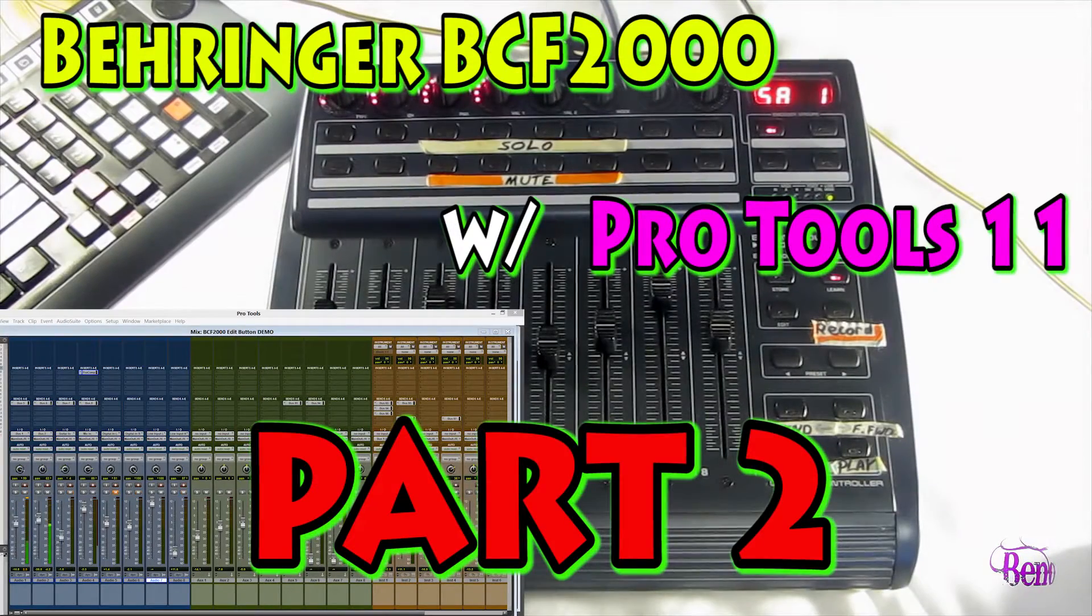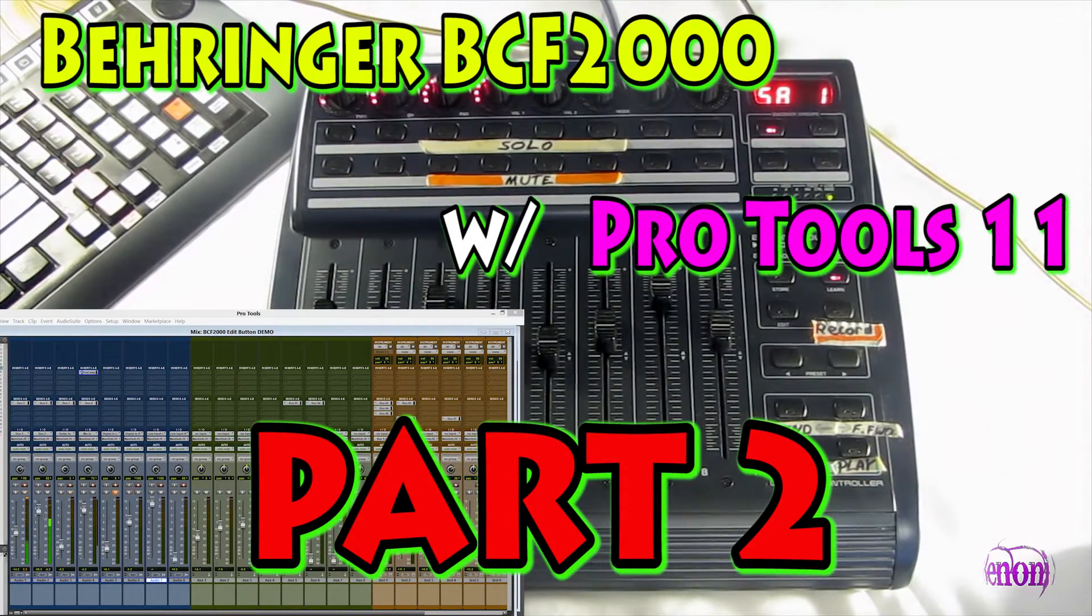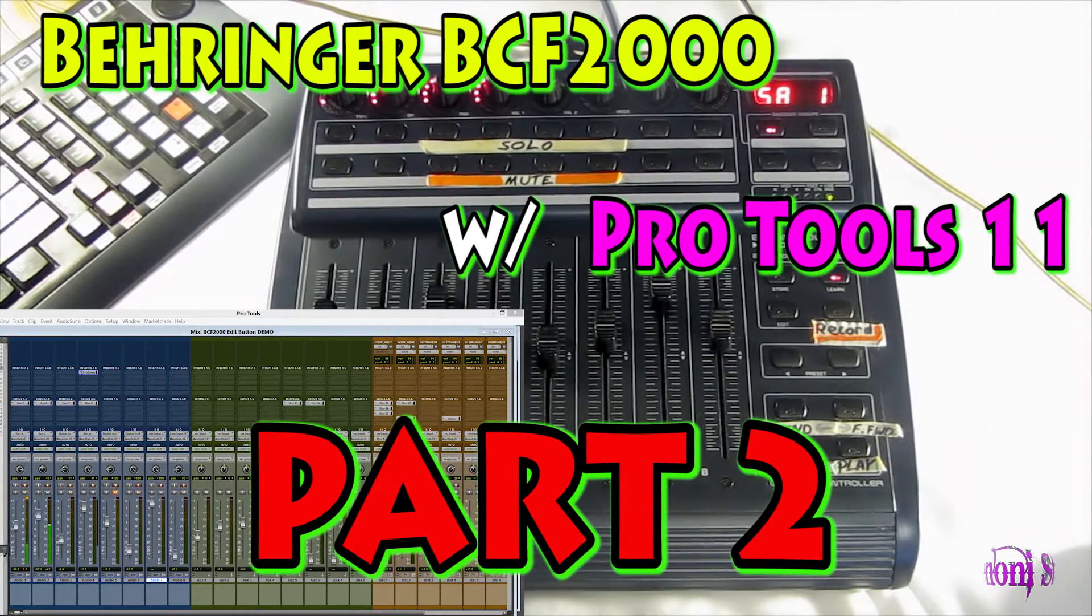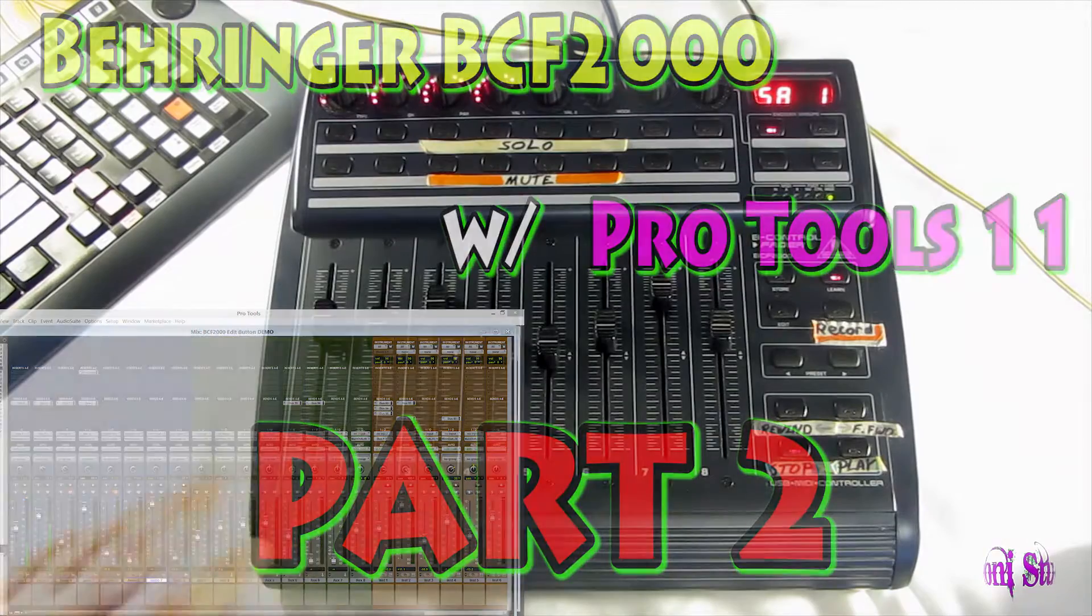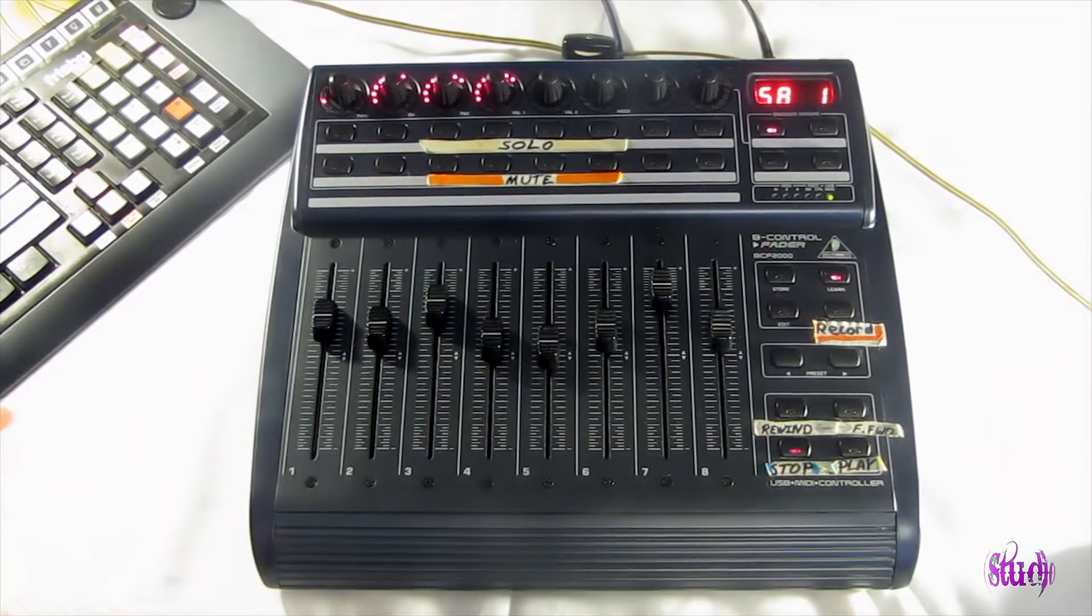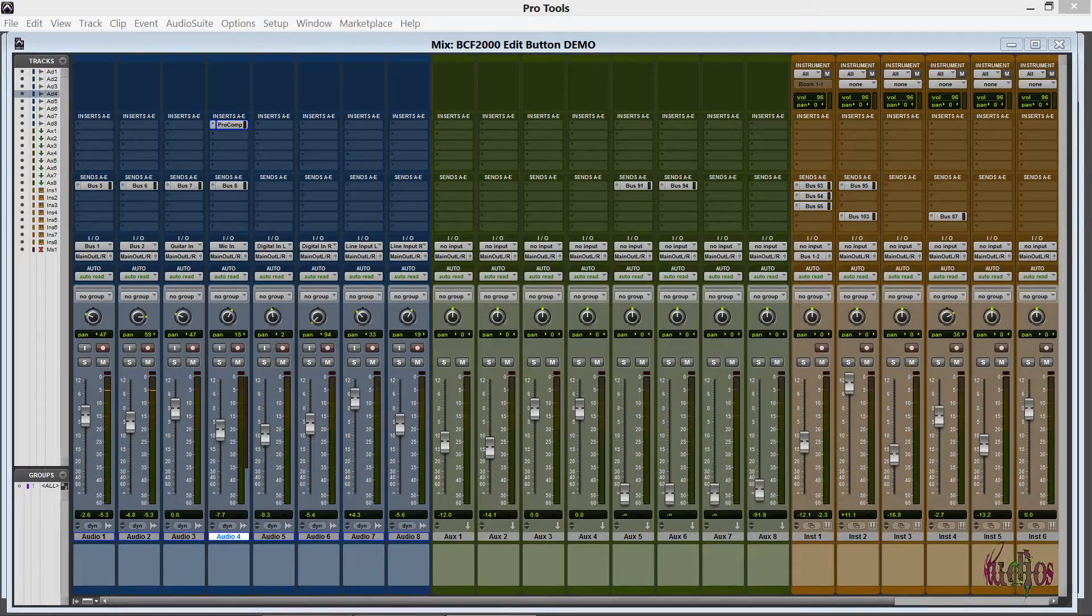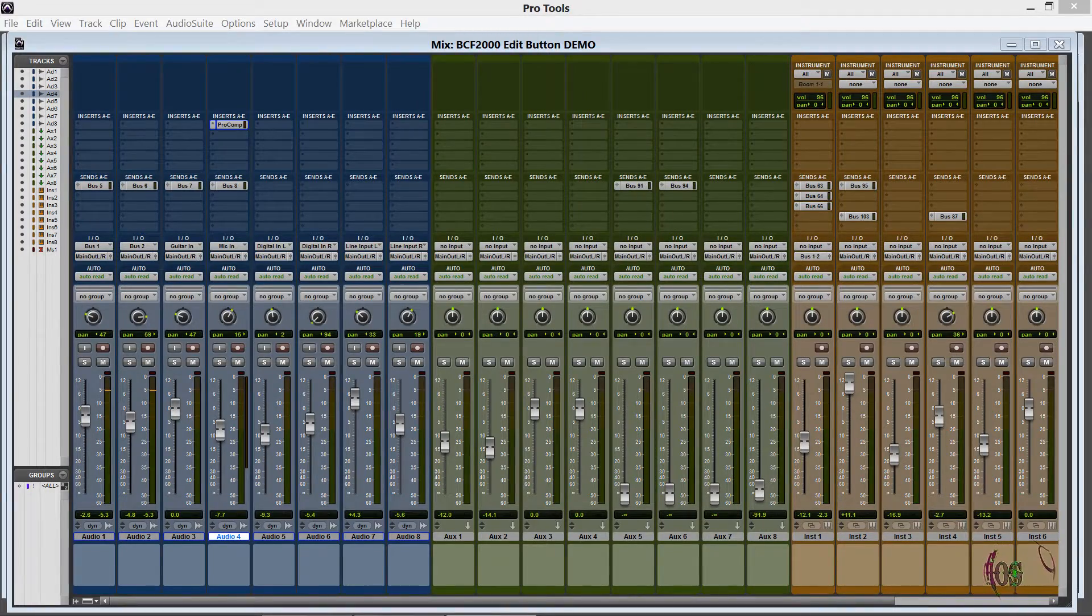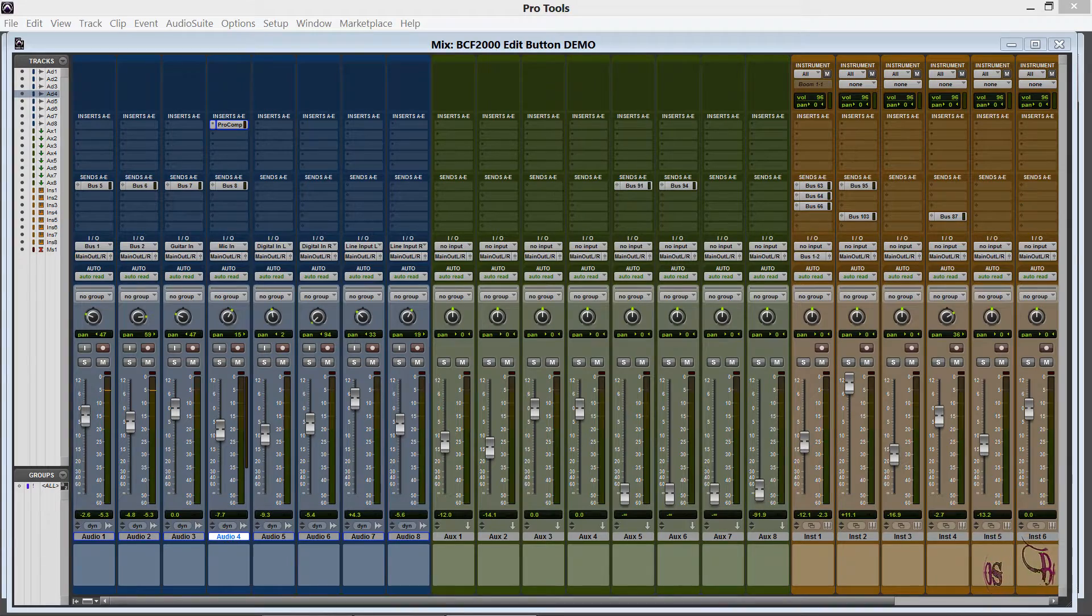So in this video we're going to be looking at more features of the Behringer BCF 2000 control surface being used with Pro Tools. In this case it's Pro Tools 11 and I'm on a Windows 8 operating system.